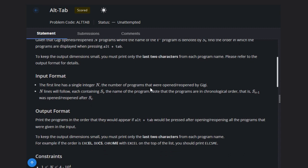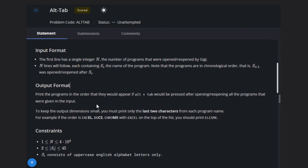And N lines will follow, each containing s_i, the name of the program. Note that programs are in chronological order, that is s_(i+1) will open or reopen after s_i. We have to print this sequence.